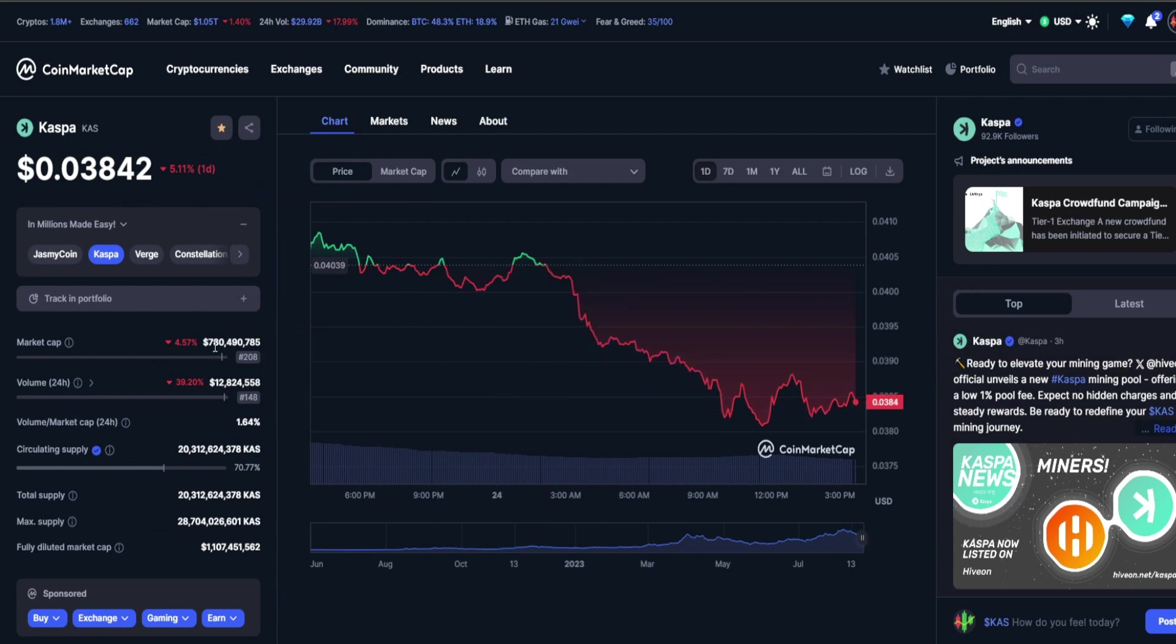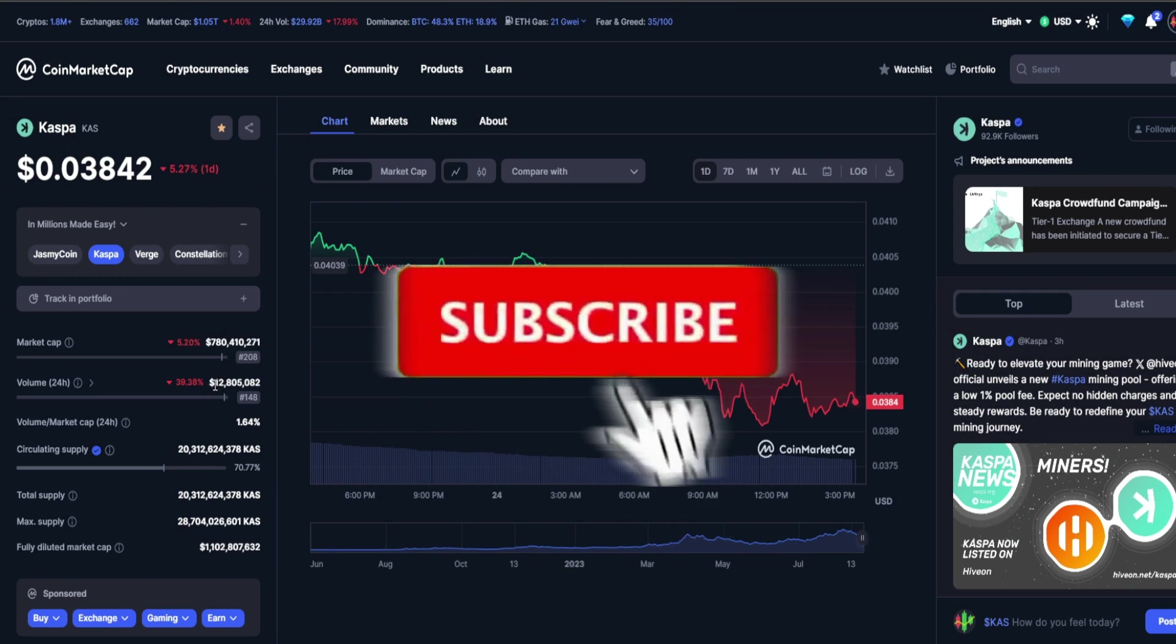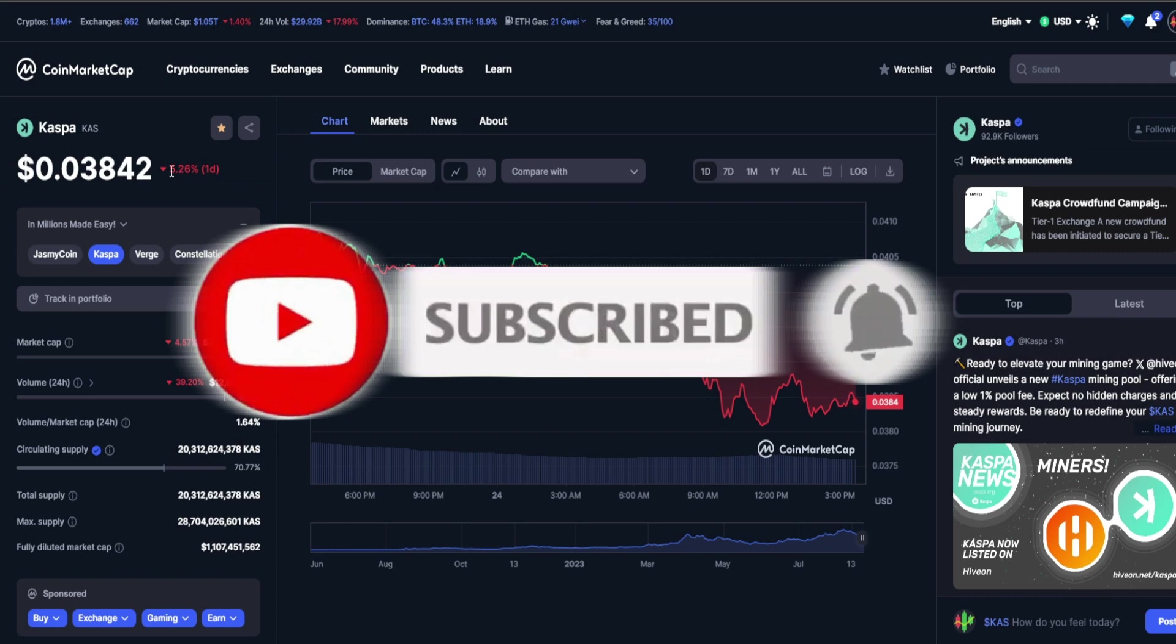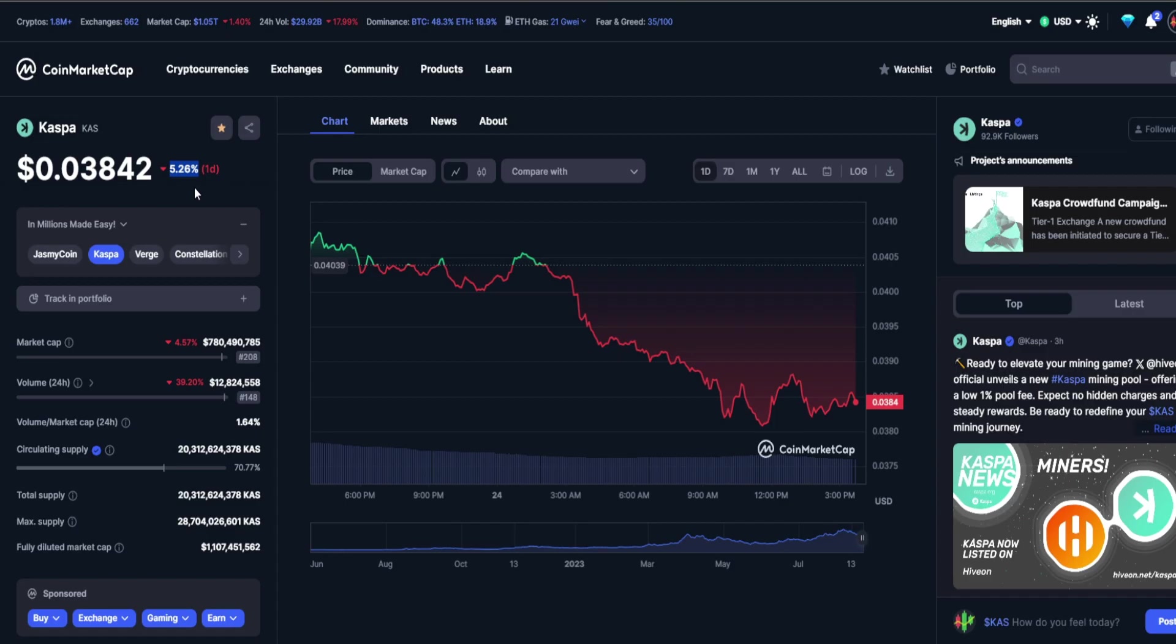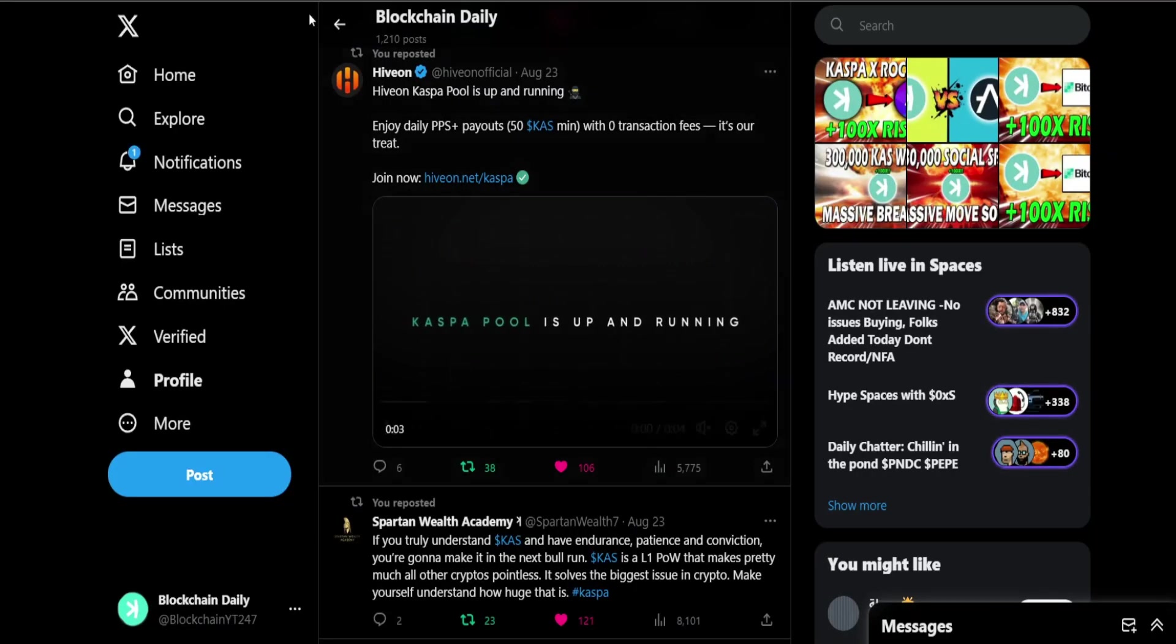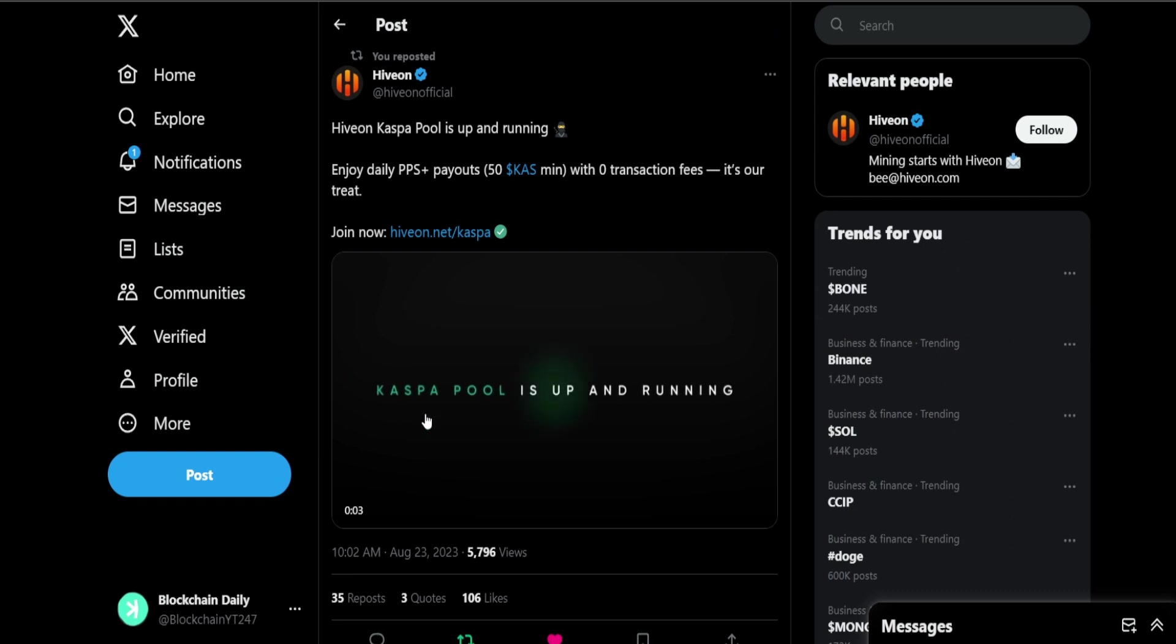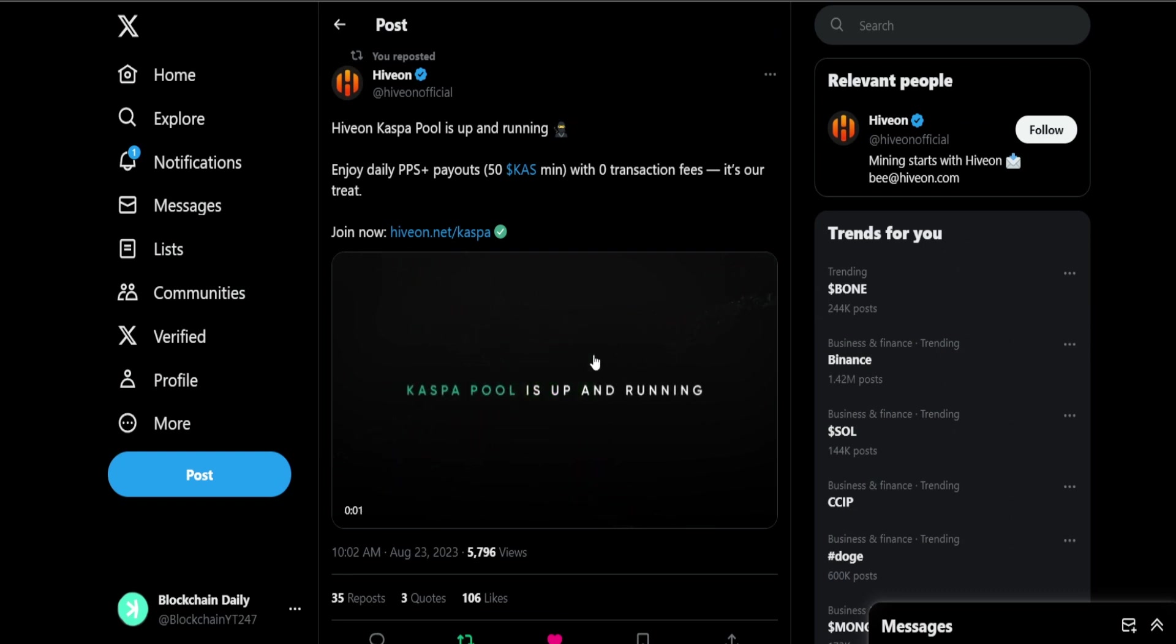KAS right now sitting at 780 million dollars in market cap, 12.8 million dollars in 24 hour trade volume. Again like I said we are correcting down a bit, the entire market is correcting as well. Typically Casper doesn't follow the broader markets but after hitting a new all-time high a correction would be normal.